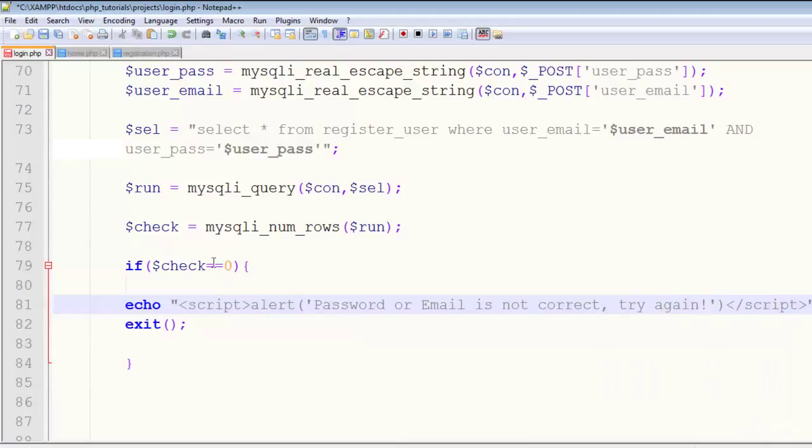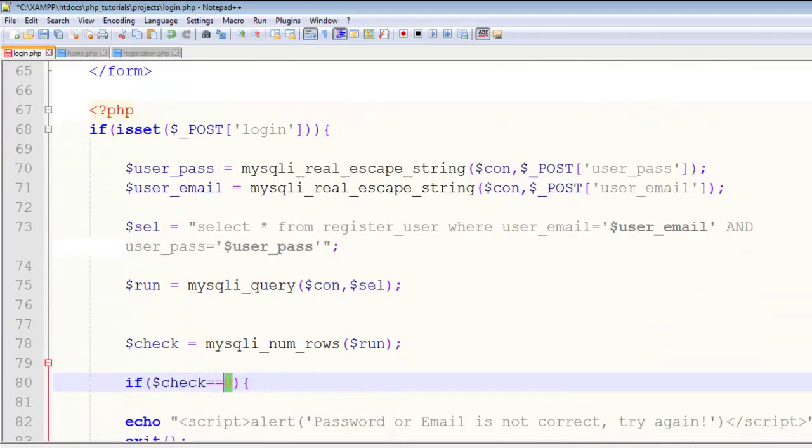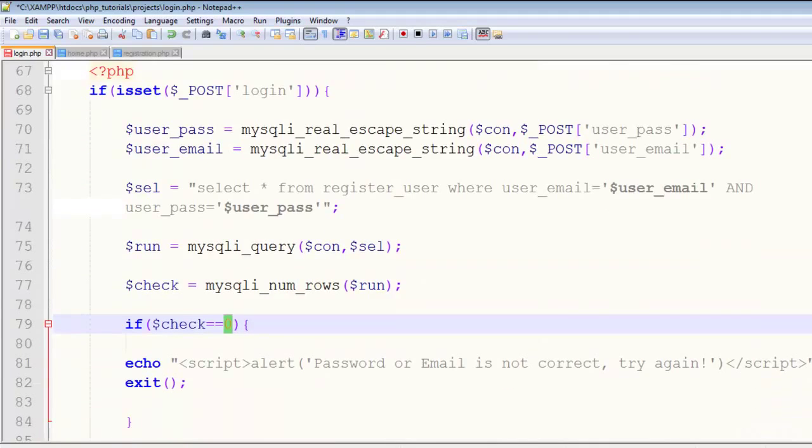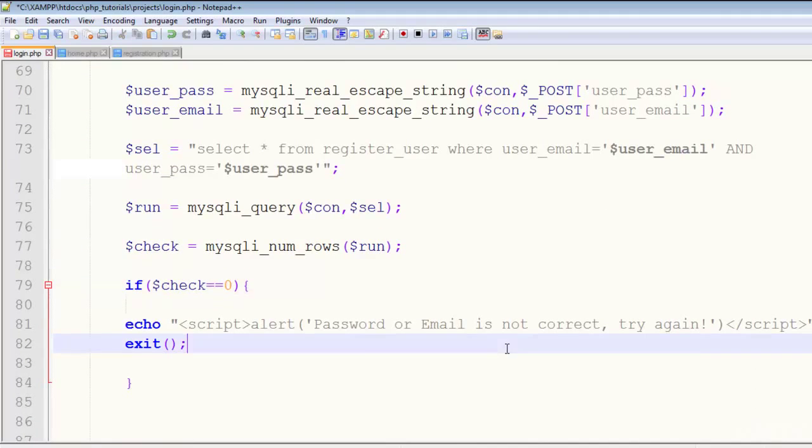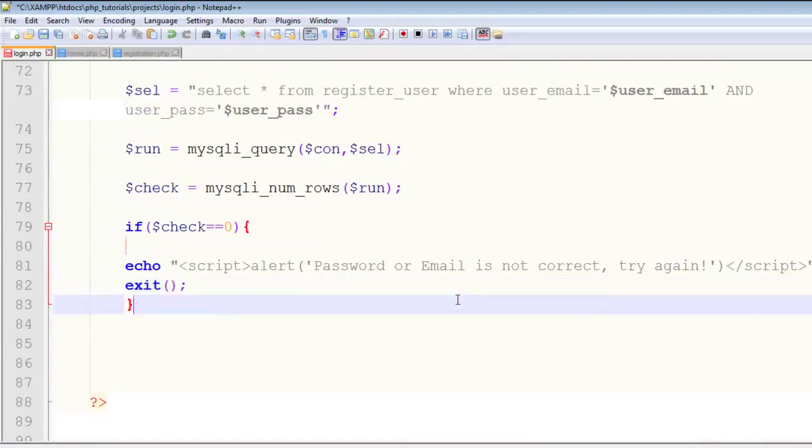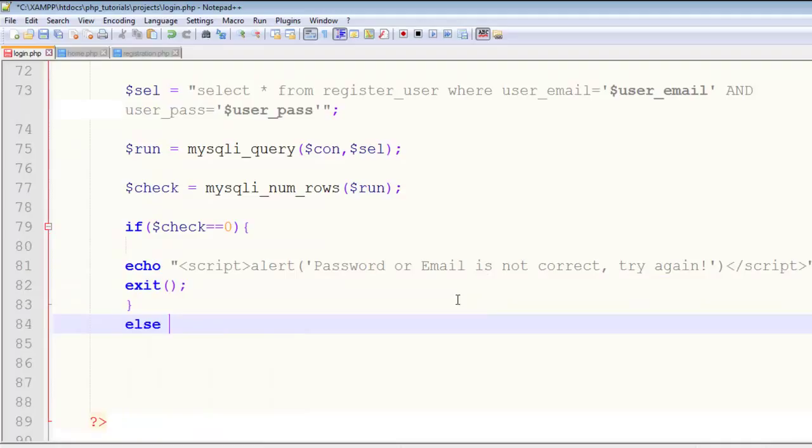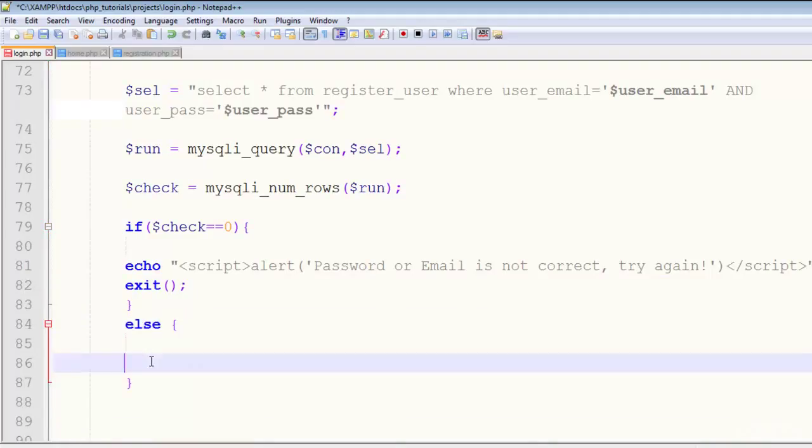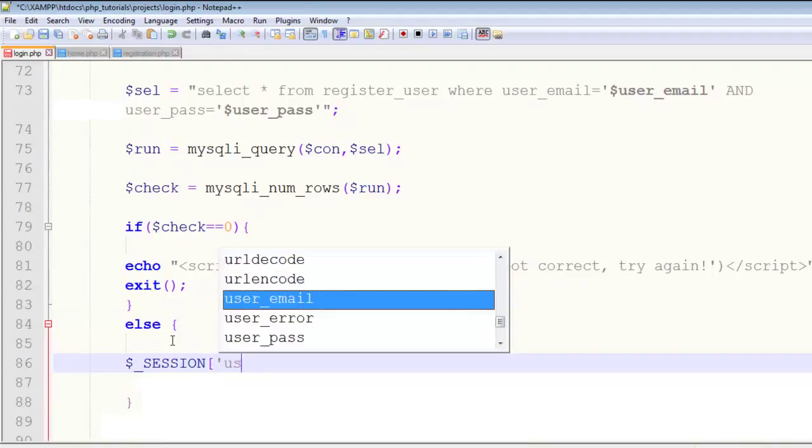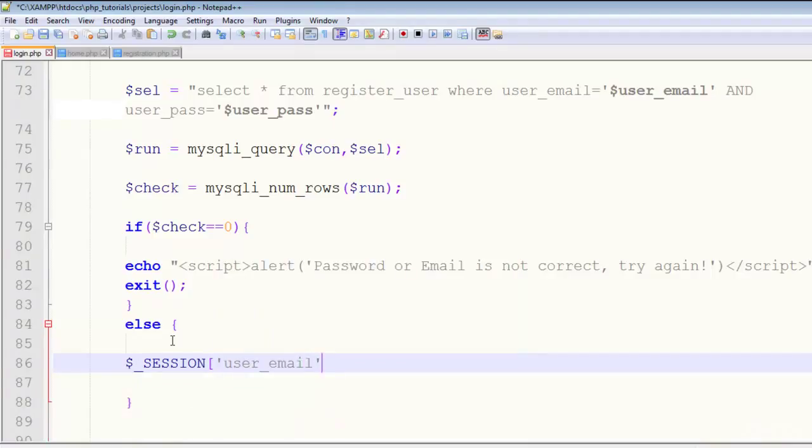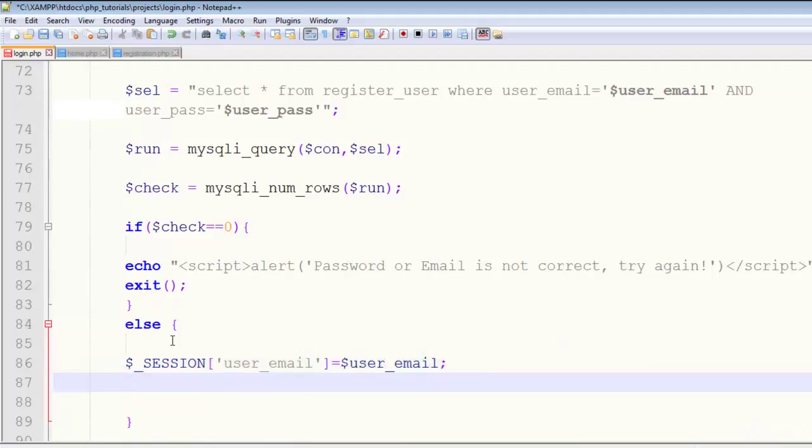In the else condition, first create the session for this user. The session will be $_SESSION['user_email'] equal to $user_email. That's it.